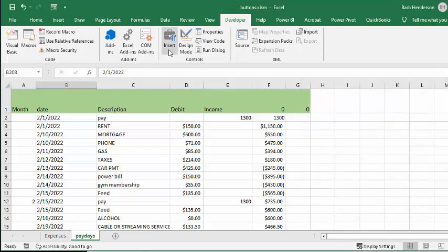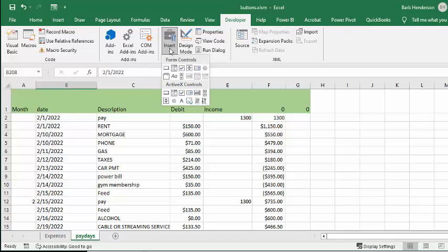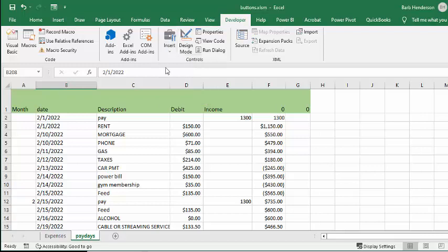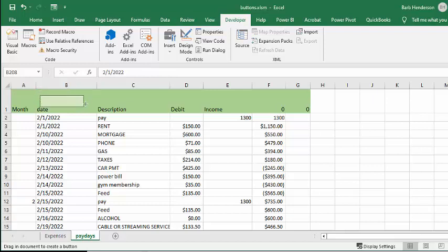I'm going to Insert on the menu bar and selecting the top one under Form Controls. I'm selecting button, and now it's giving me a crosshair. You can just draw your button on here.